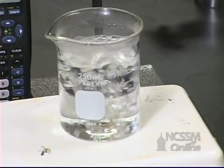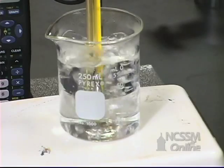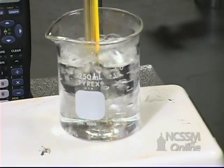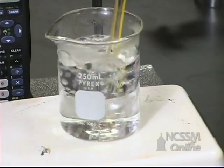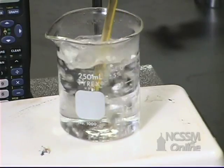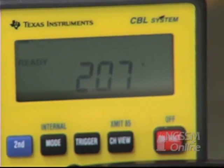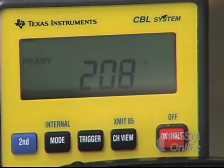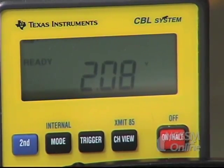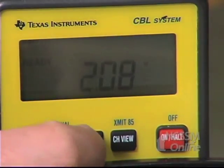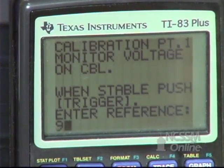We're going to place the temperature probe and a thermometer into a boiling water bath. We're going to wait a minute or two for the CBL reading to become stable. When the reading becomes stable, we're going to press trigger on the CBL and enter the temperature from the thermometer.